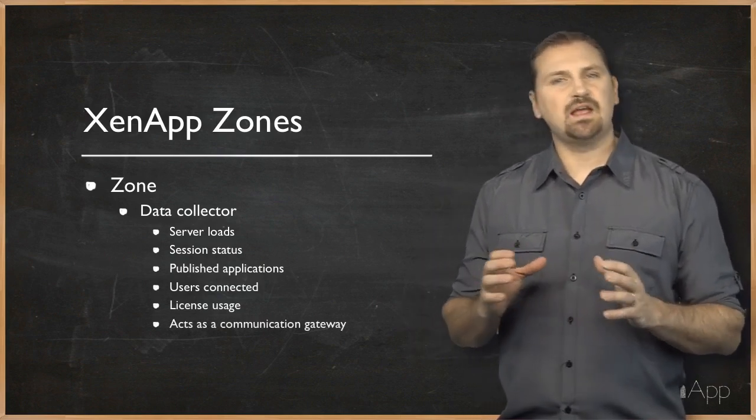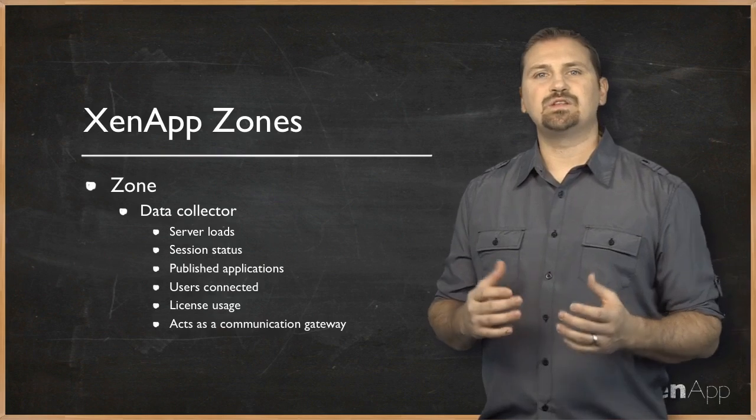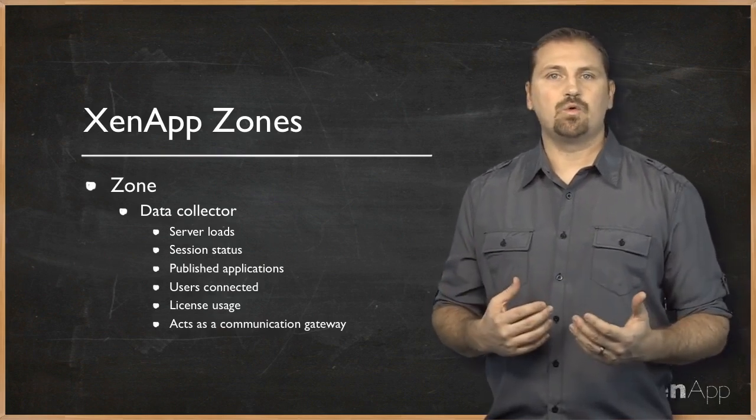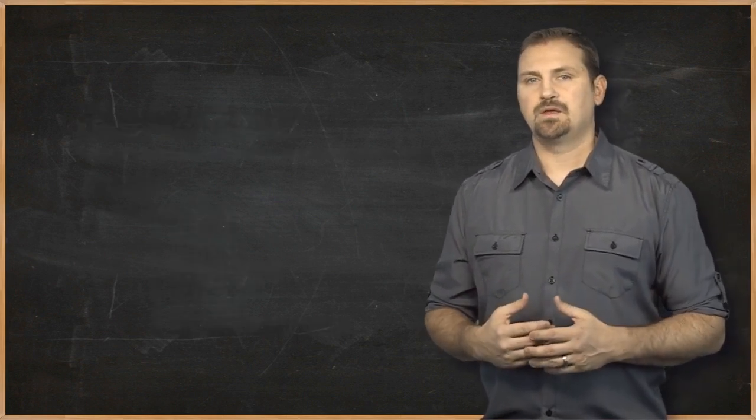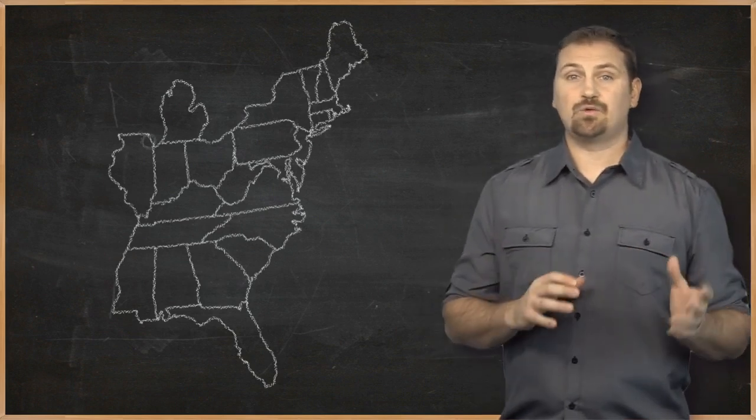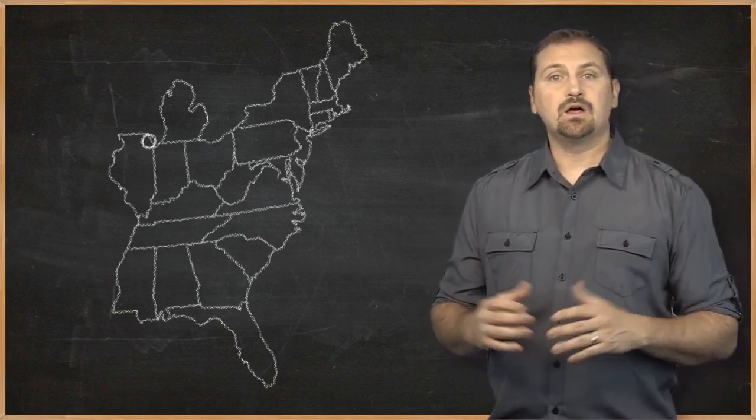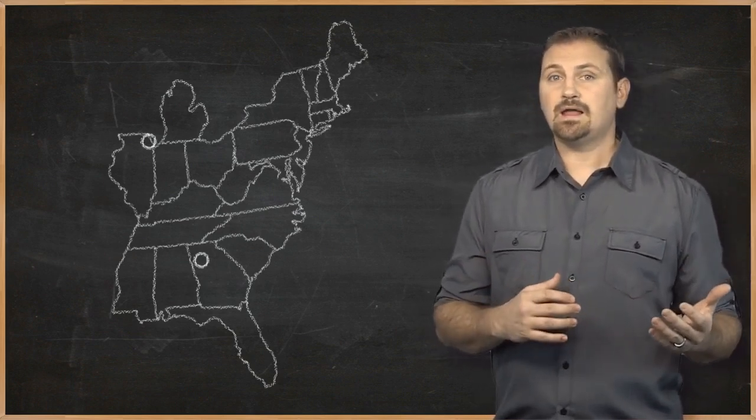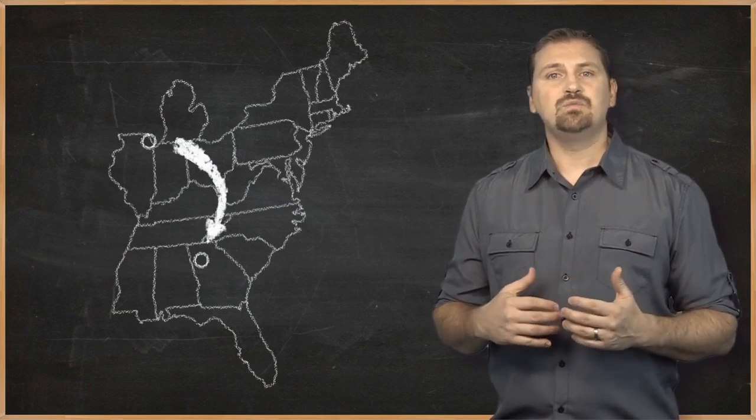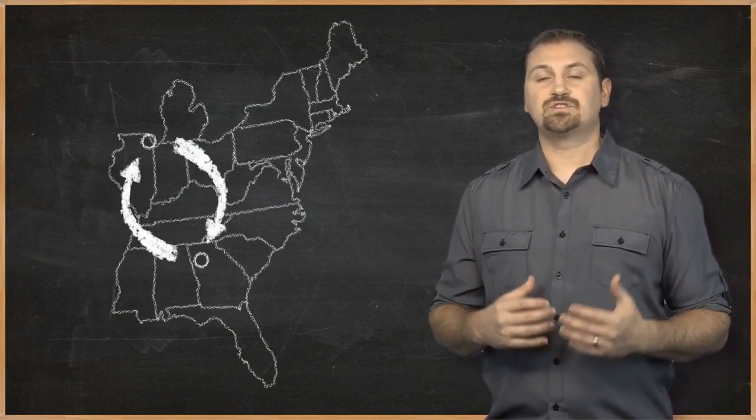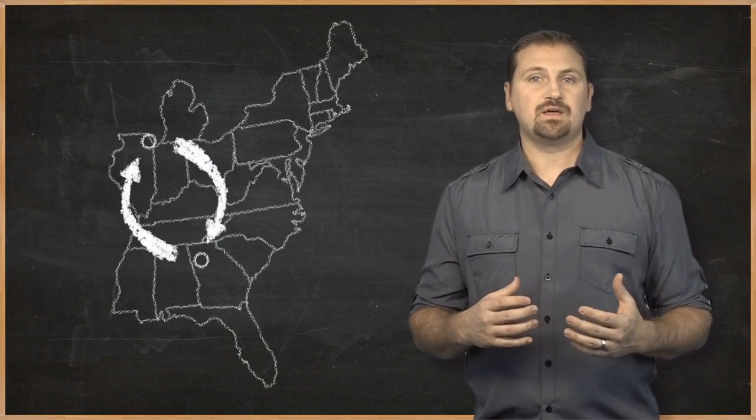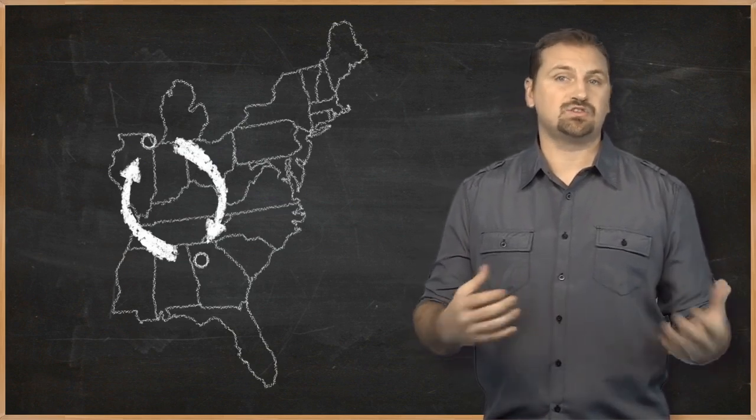And they act as communication gateways between zones and server farms with more than one zone. So for example, if I have a zone in Chicago and another zone in Atlanta, the data collectors communicate information between those zones so they stay up to date about each other.